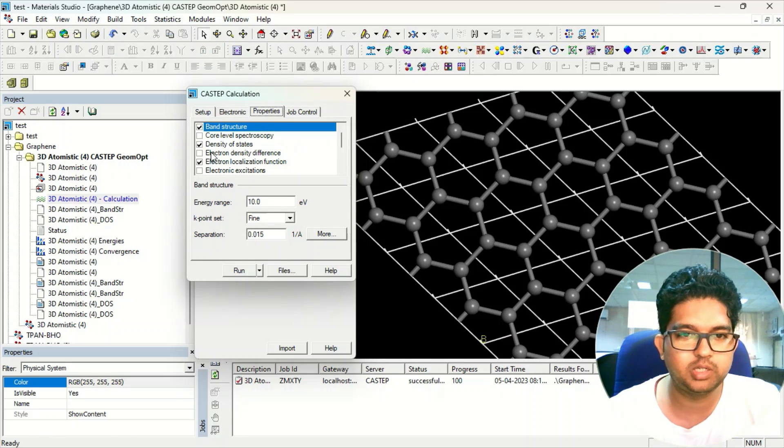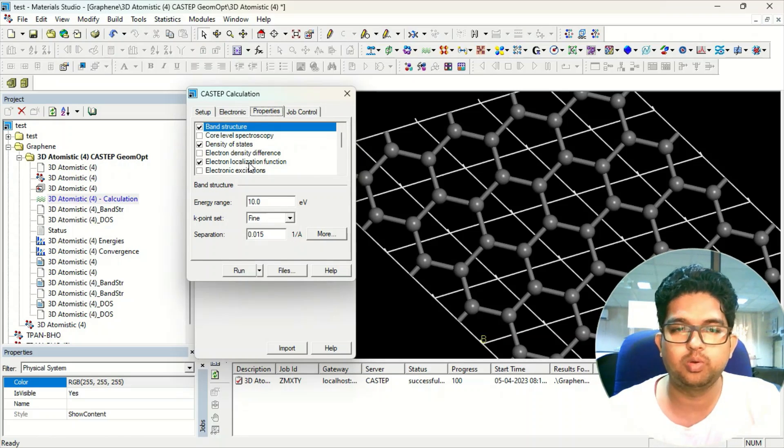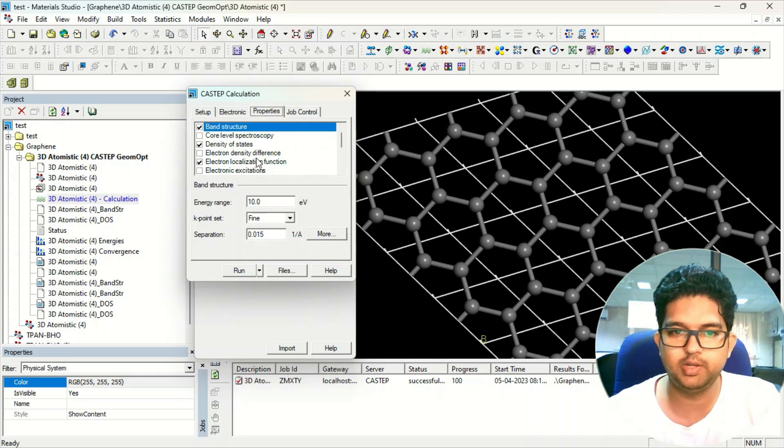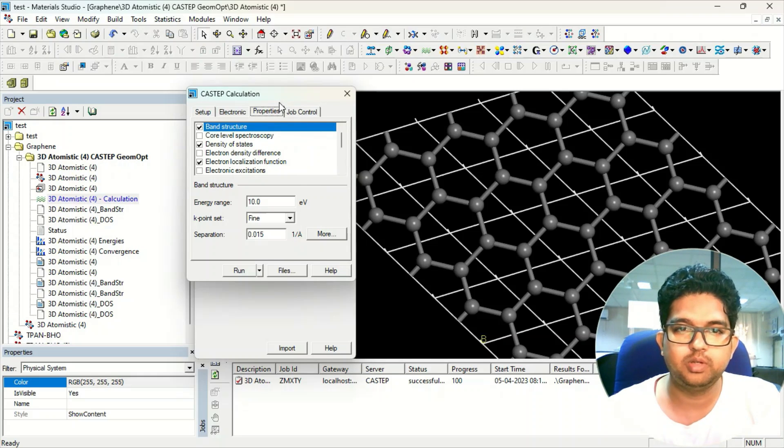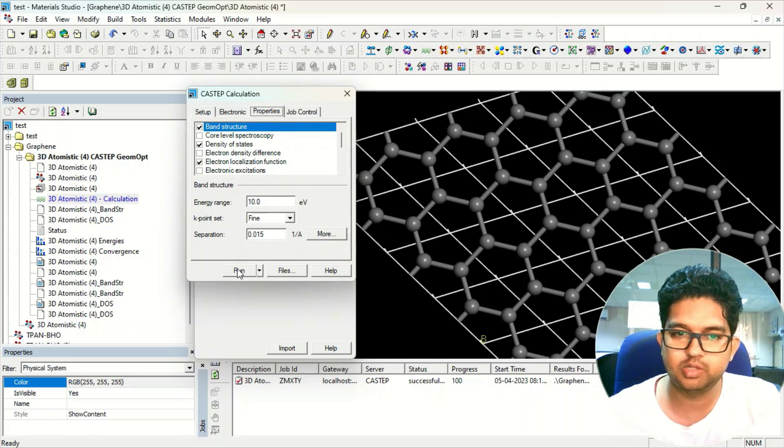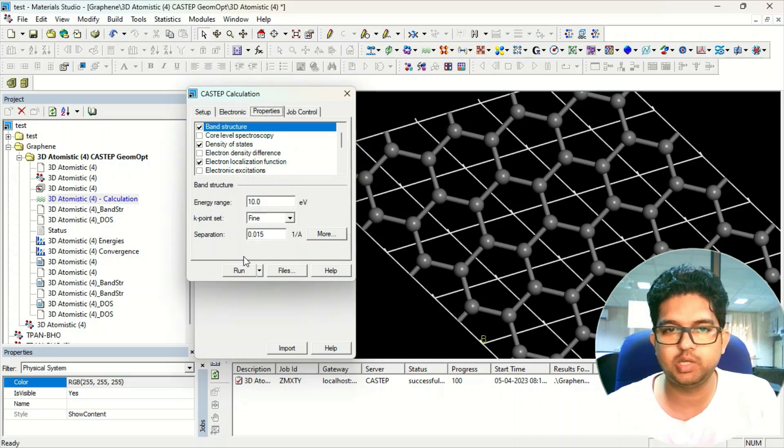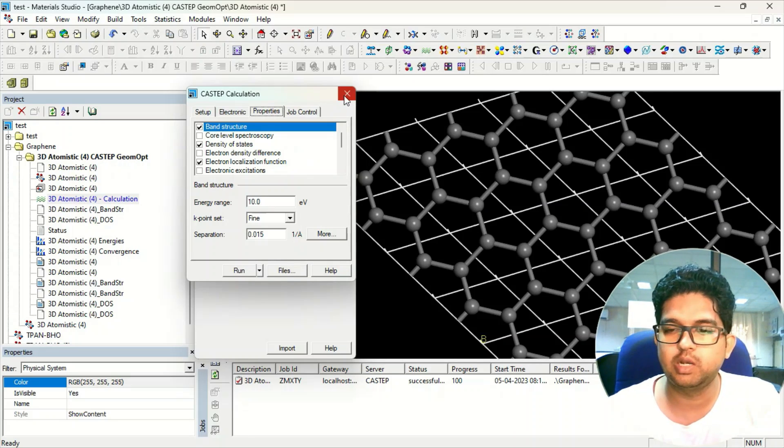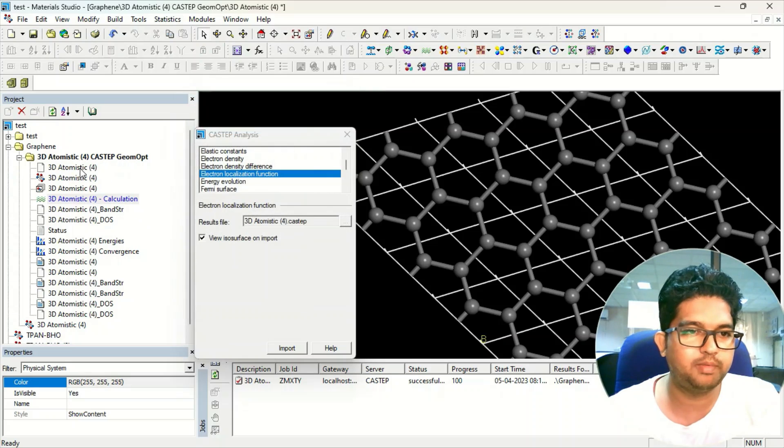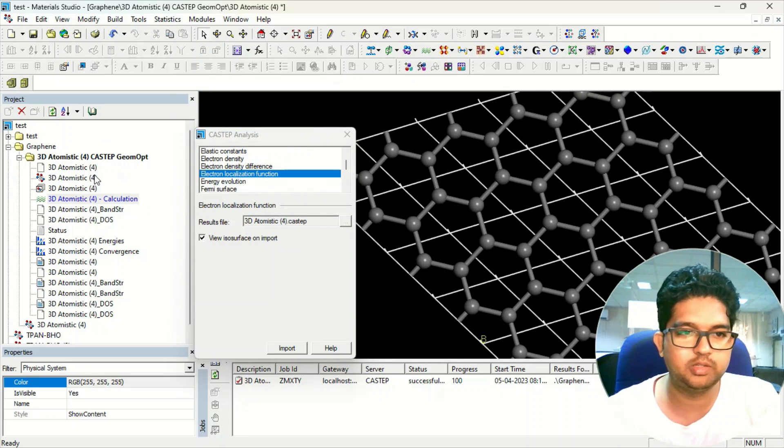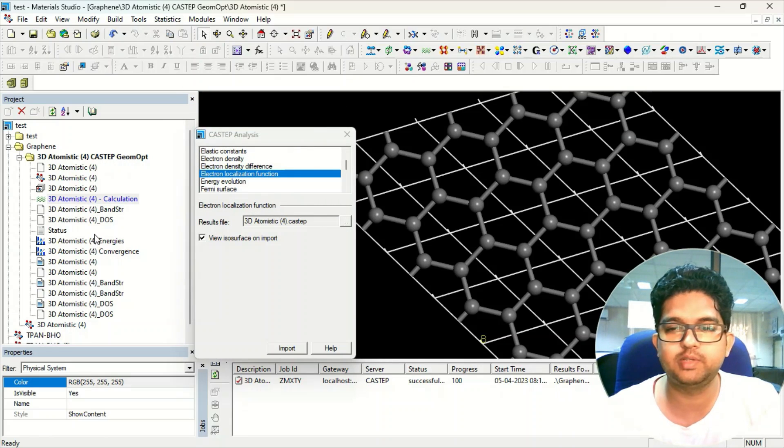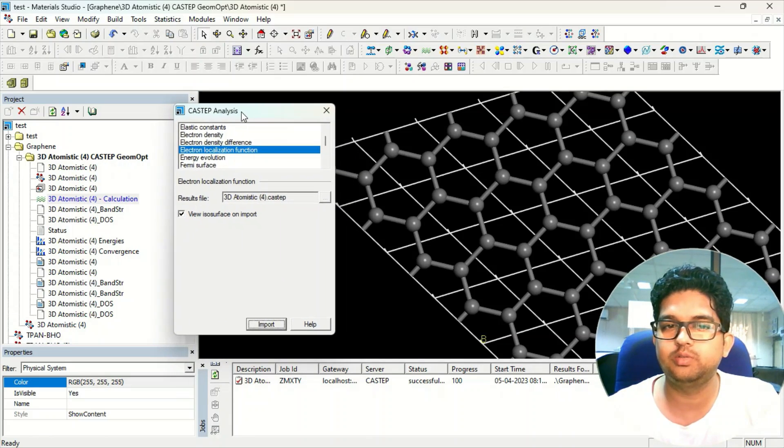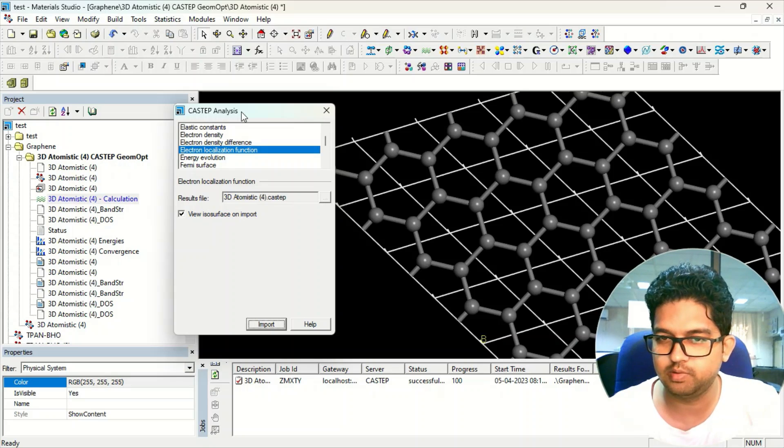In properties, I have selected band structure, density of state, and electron localization function. After selecting all this, just click on run. This calculation will take some time. Once this calculation is over, you will be having these files over here at the left side.